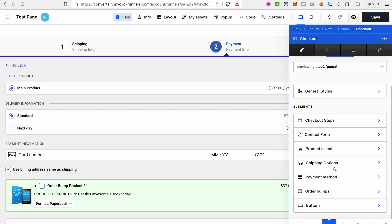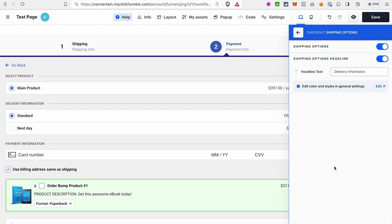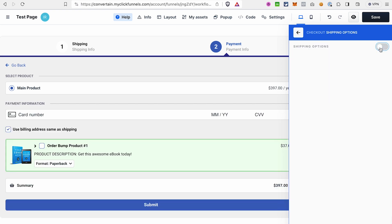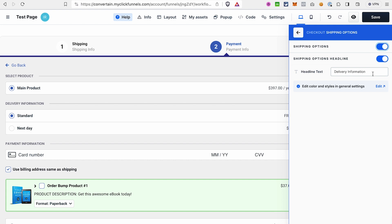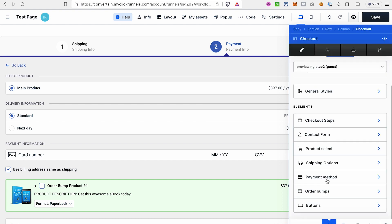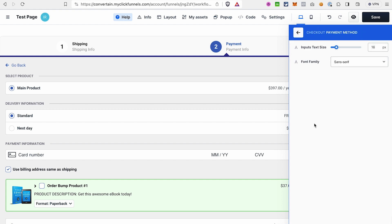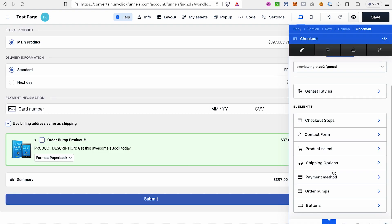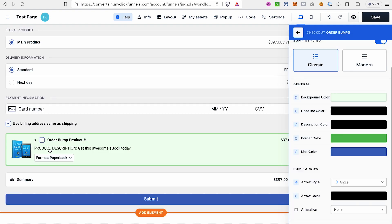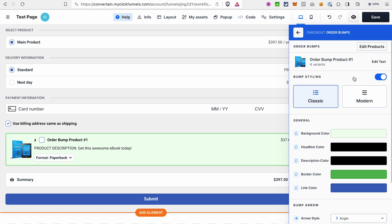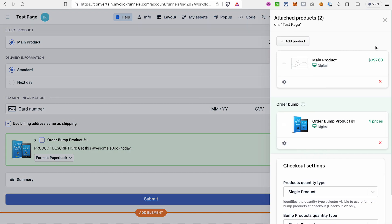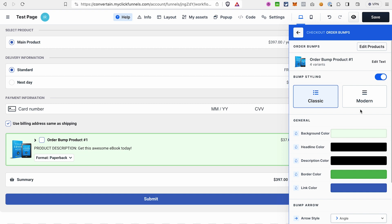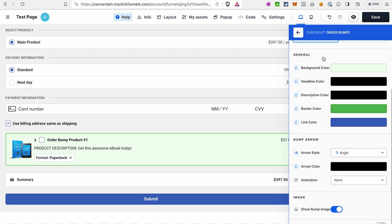Next is the Shipping Options section, which also doesn't have many settings — you can either remove the section completely or just remove the headline. To set different shipping options, you do that in the Shipping section in your workspace settings. The Payment Method is also configured in workspace settings; here you can only slightly adjust the look of this section. Next is the Order Bumps area — you can configure the order bump products here by dragging and dropping, and switch between styles or customize the look using the settings.